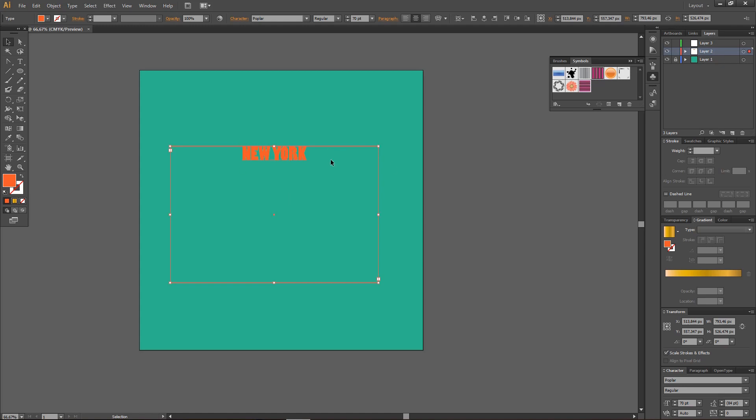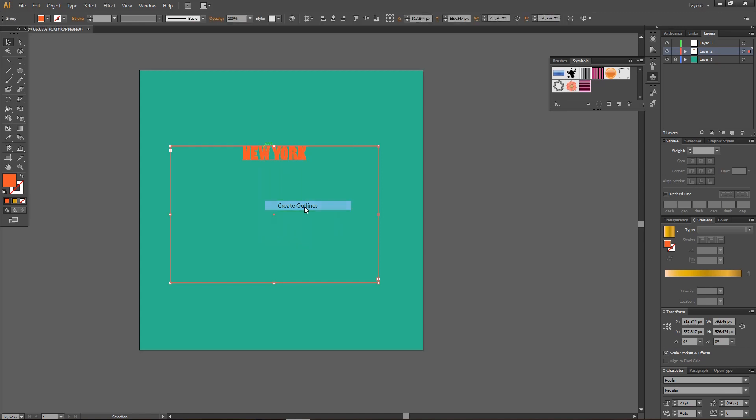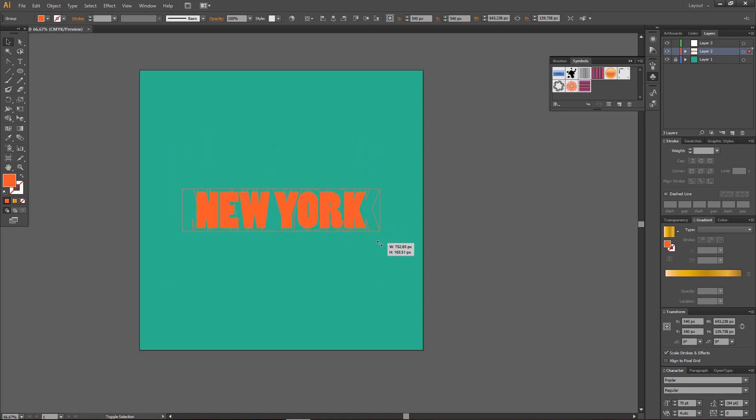I have written down the text I want. I'm going to right-click. I'm just going to click on Create Outlines. Just going to make the text bigger so you can see what I'm doing.